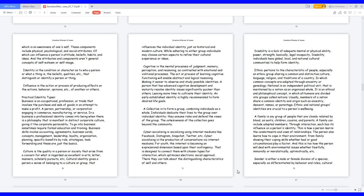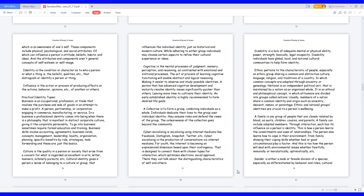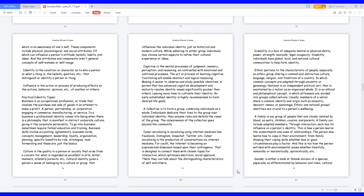which optimizes electronic social approval. There they can talk about the distinguishing characteristics of self and others. Disability is a lack of adequate mental or physical ability, power, strength, basically legal incapacity. Disability individuals have global, local, and national cultural communities to help form identity. Ethnic pertains to the characteristic of people, especially an ethnic group sharing a common and distinctive culture, language, religion, and traditions of a country. National is an independent political unit that is maintained by a nation as an organized whole. Usually, members of a nation share a common identity and origin such as ancestry, descent, names, or parentage. Ethnic and national groups' identities are crucial to a person's well-being.